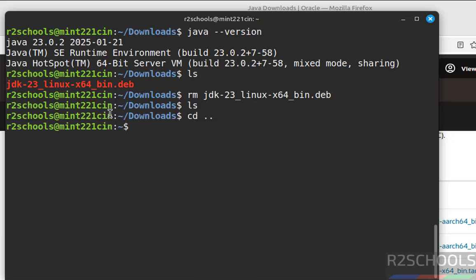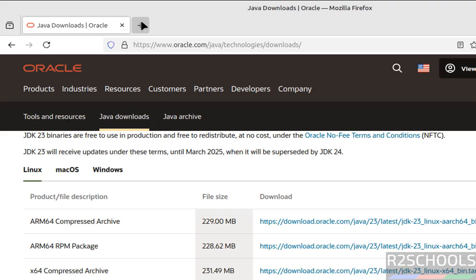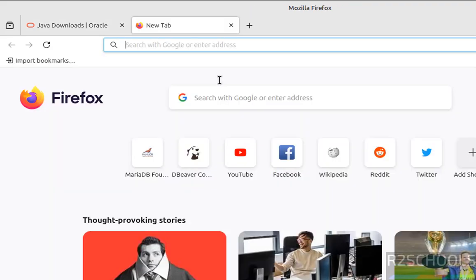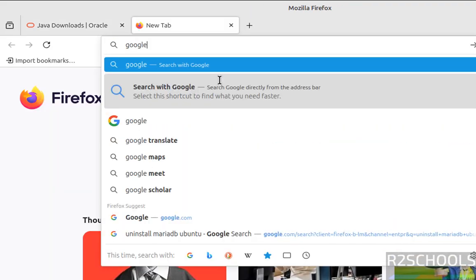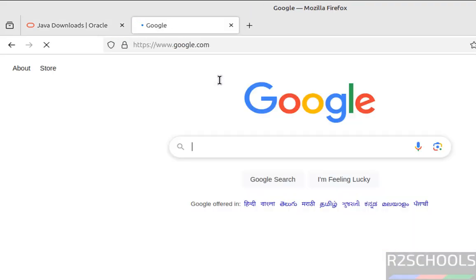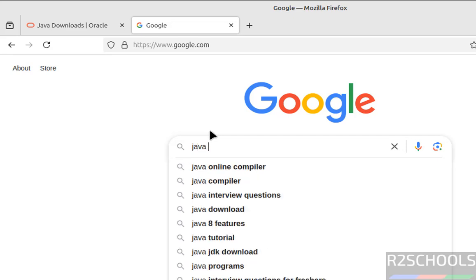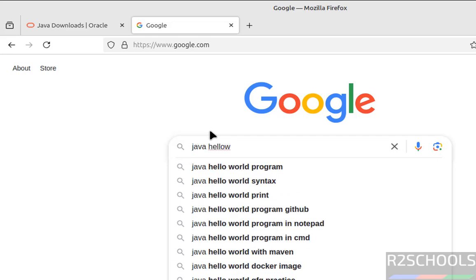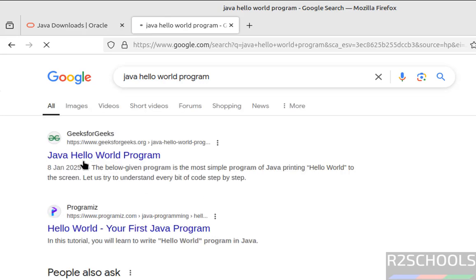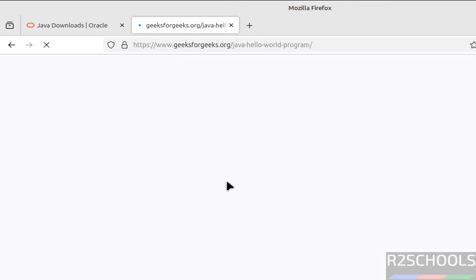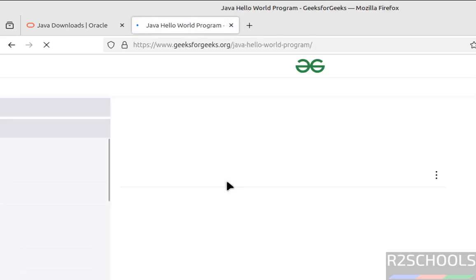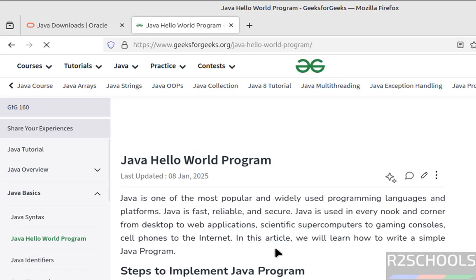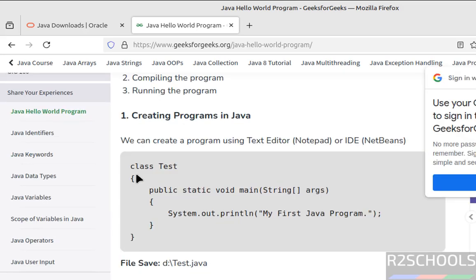Now we will create a sample Java program, compile and execute. So if you don't know, then go to Google, search for Java sample program. Java Hello World, click on this one. Any link is fine. Then scroll down, copy this one.